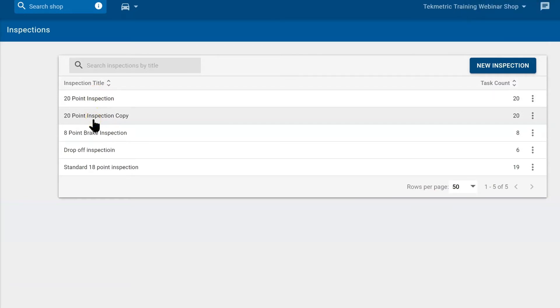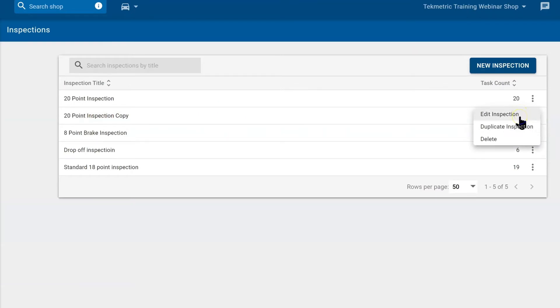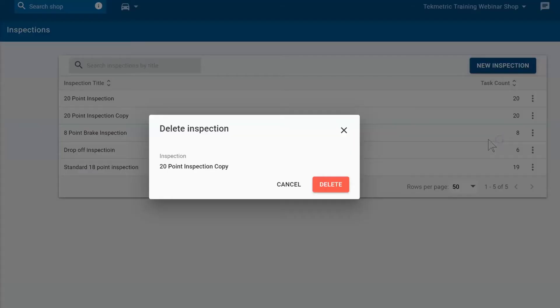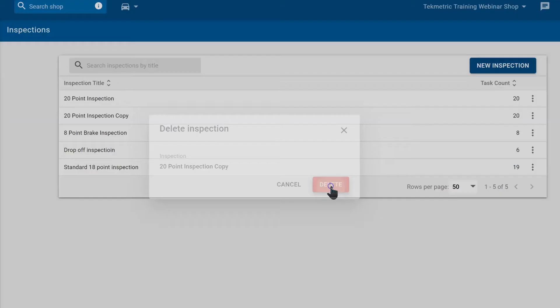Now if I need to make this 20 point a 40 point, I can select the three dots again and edit this inspection. Change the title, add more tasks for the technician to check. Or if we did this in error, we can delete the inspection as well. Just like that.